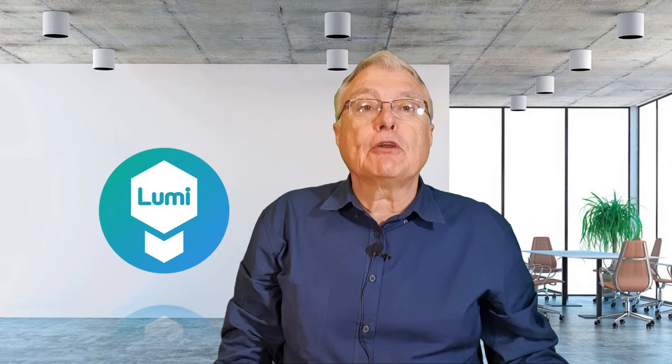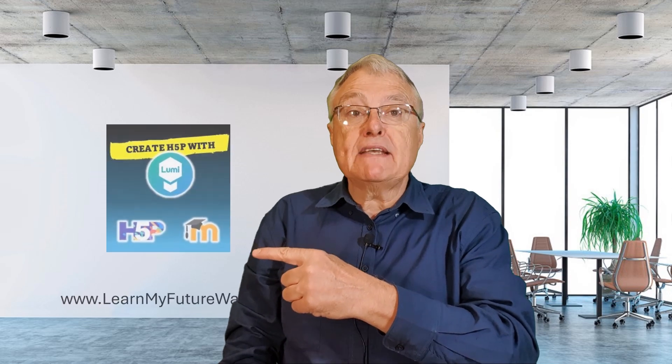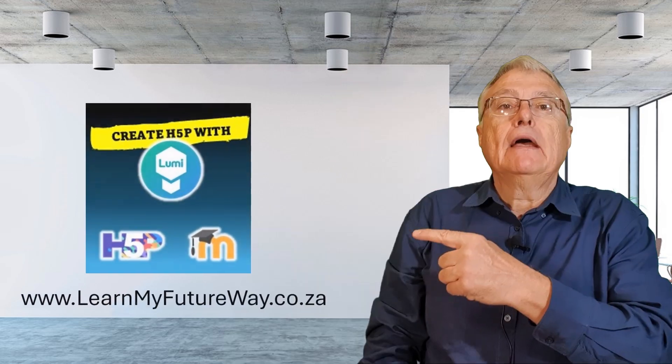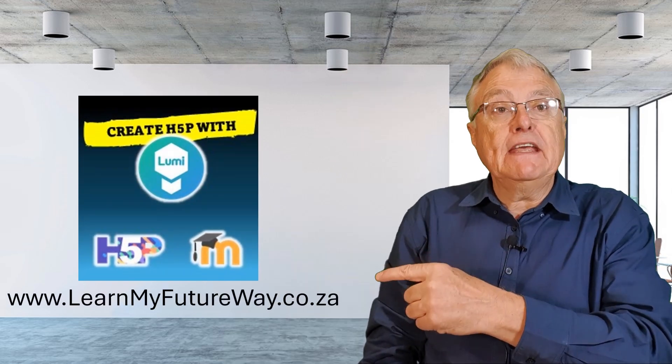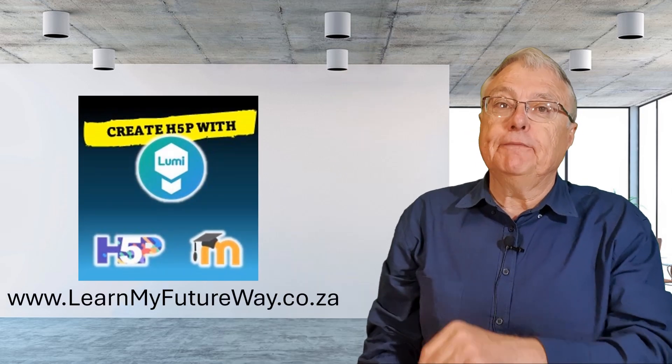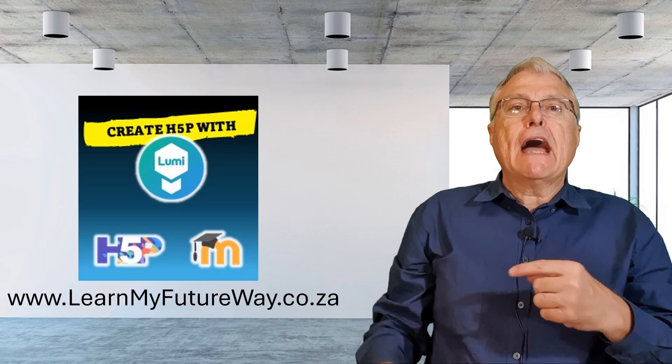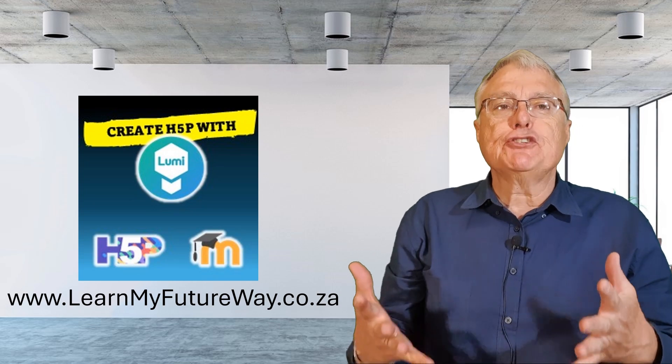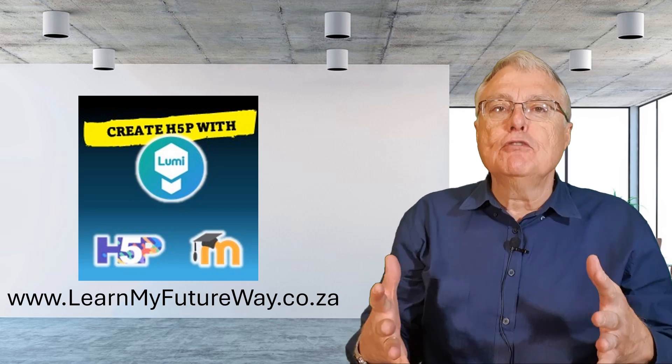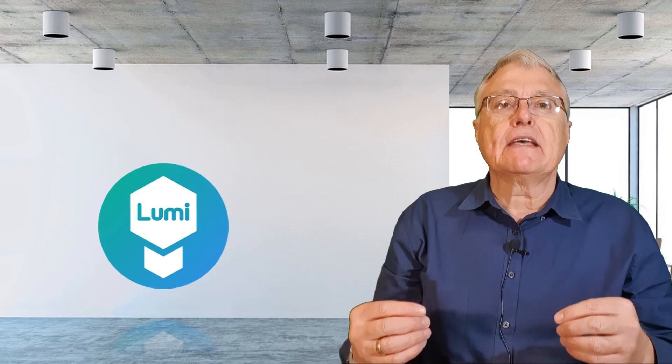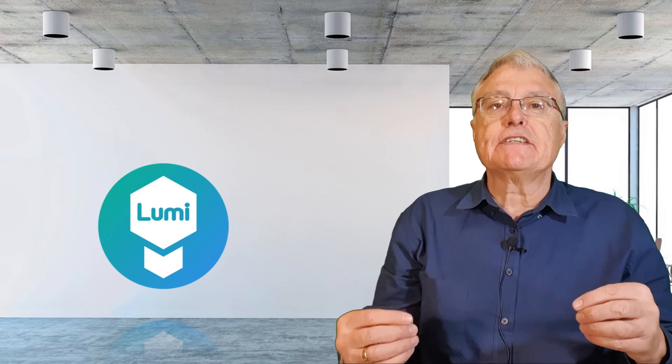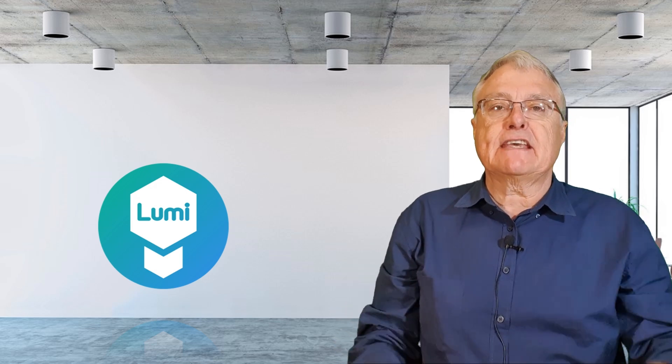These steps are also explained in a short, free mini Moodle course on my site. Registering and enrolling is free and risk-free. Now that you have Lumi installed, let's move on to exploring its interface and features in the next section.